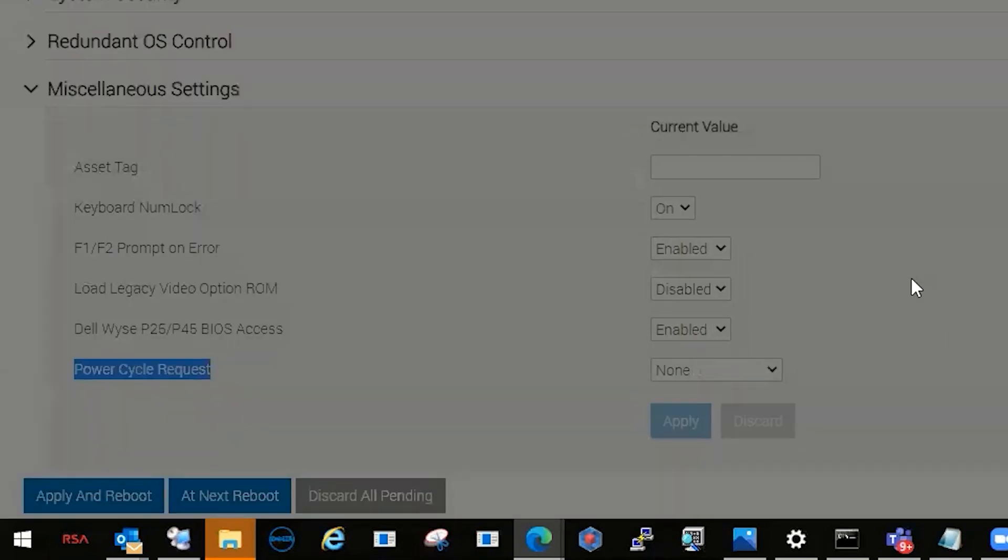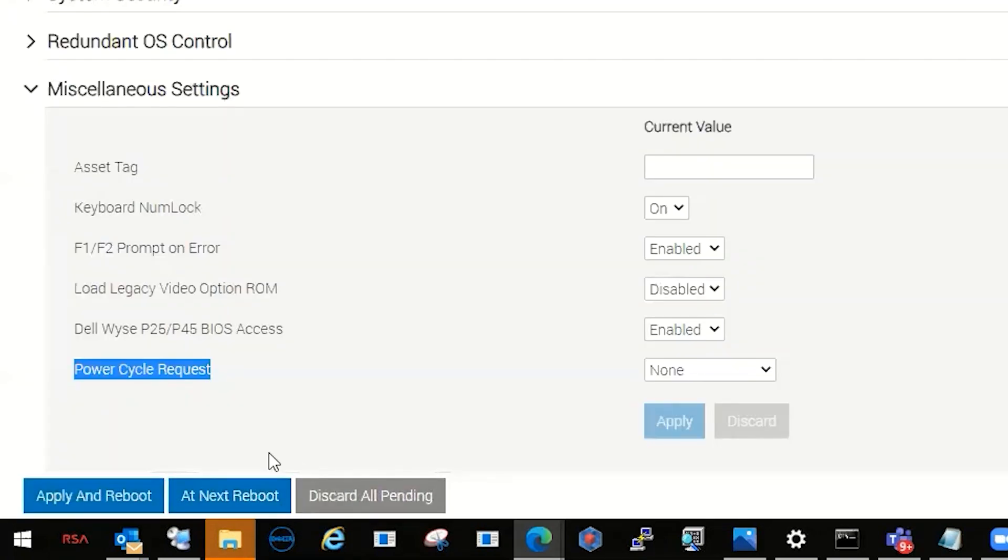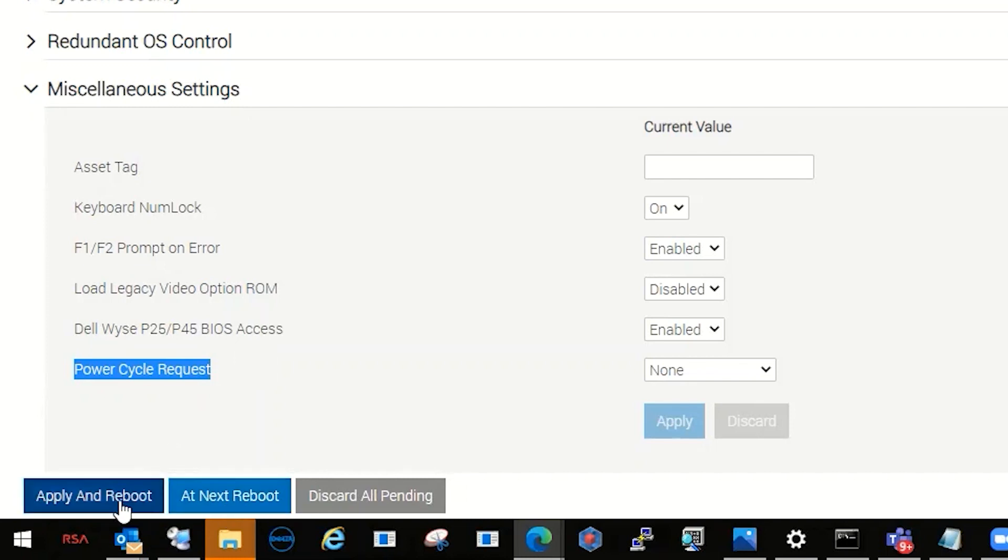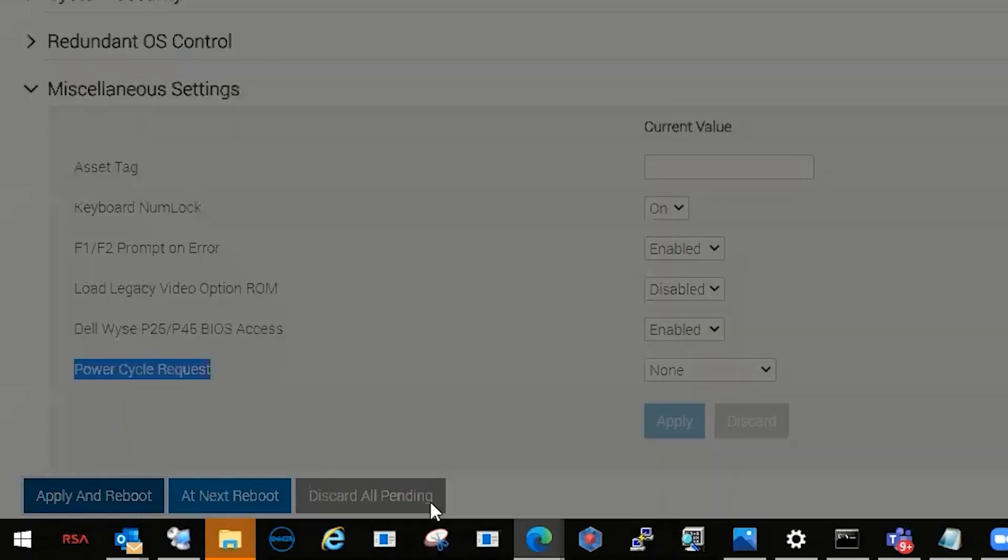This is actually going to create the job. Once that's done, then we have to actually reboot the server. So you have two options, apply and reboot or apply at next reboot. We're going to choose apply and reboot.